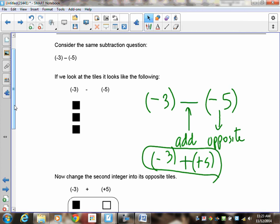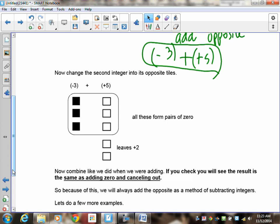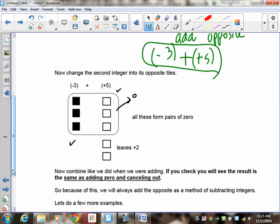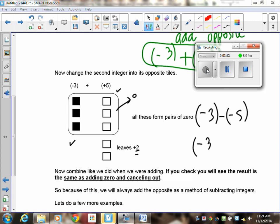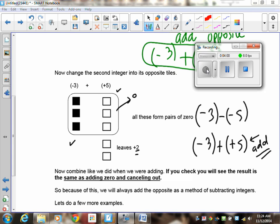We know how to add negative three and positive five — we did a whole lesson on it. So you draw negative three, you draw the positive five, you circle what cancels, and whatever's left is the answer. The reason I did the same question two different ways was for you to understand that you can either draw all the zero tiles, or you can just rewrite the equation adding the opposite and then add like we were doing in the last lesson. Adding is easier than subtracting because you don't have to redraw all the zeros.